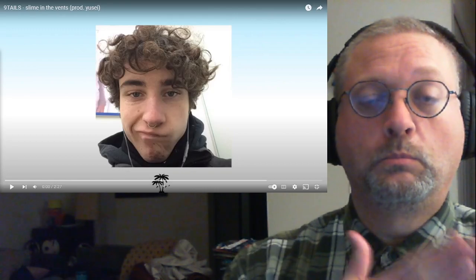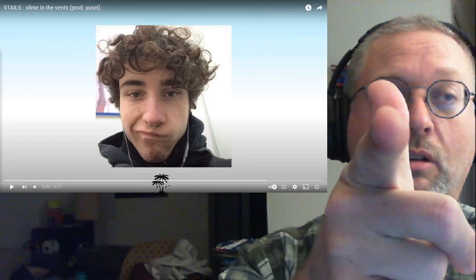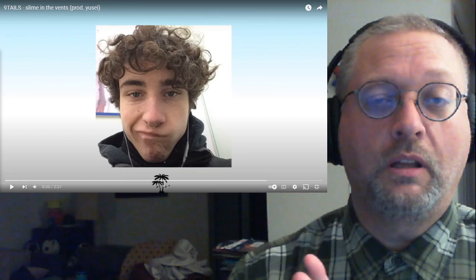PopSquad! Coming at ya! We're gonna listen to some Ninetales today.